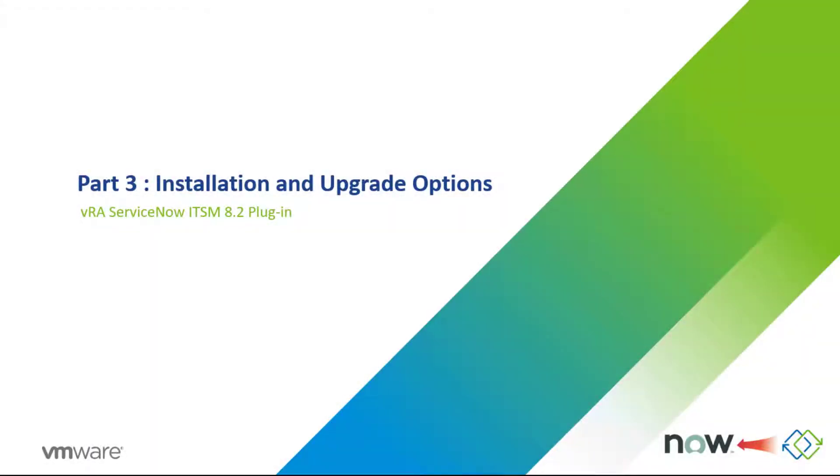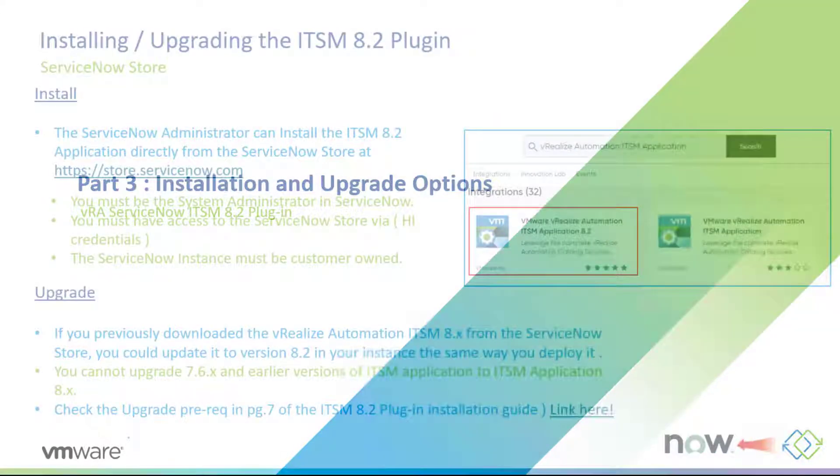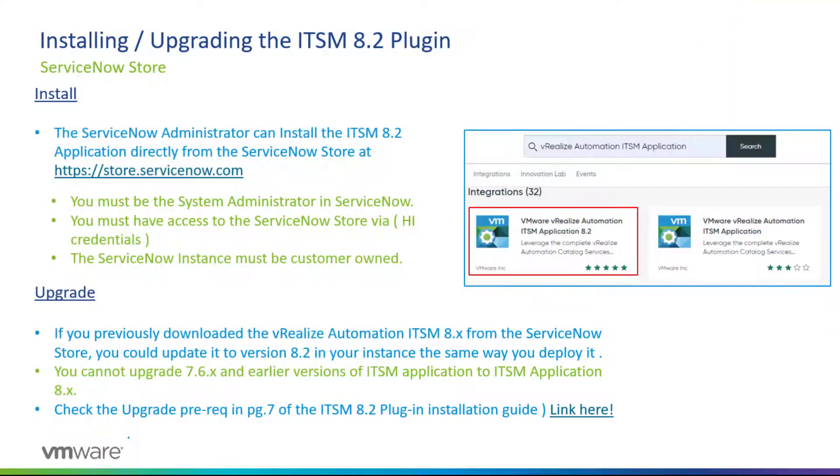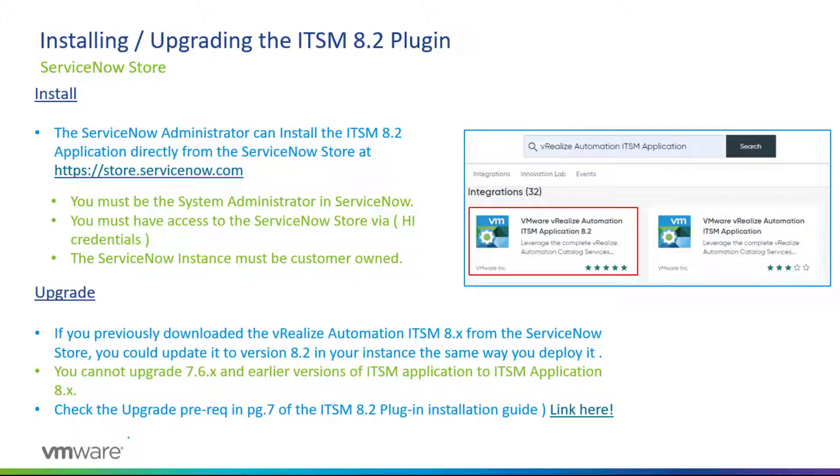Hello everyone and welcome to part 3: installation and upgrade options for the VRA ServiceNow ITSM 8.2 plugin. Starting with the install, the ServiceNow administrator can install the ITSM 8.2 application directly from the ServiceNow store at https://store.servicenow.com.